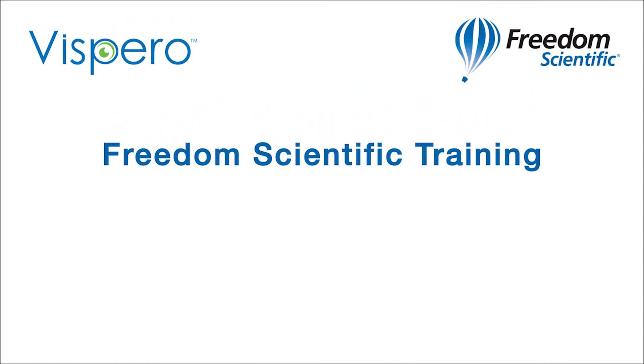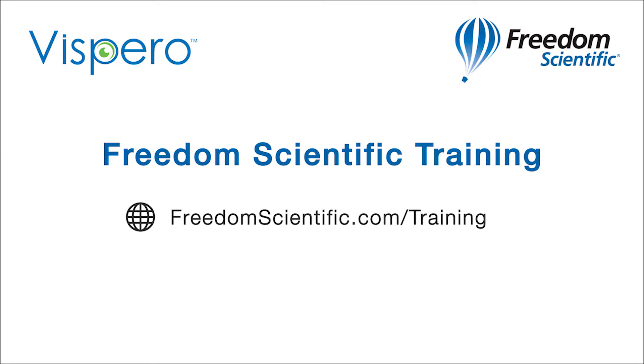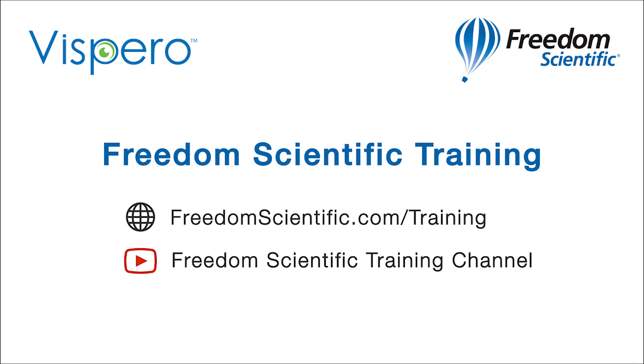Freedom Scientific of a Vispero brand. If you are interested in other training, please visit us on the web at freedomscientific.com forward slash training and on YouTube on our Freedom Scientific training channel.